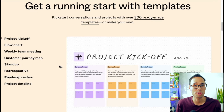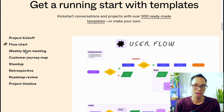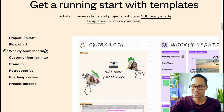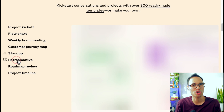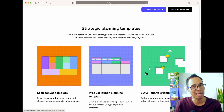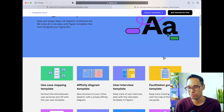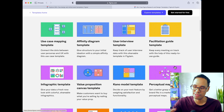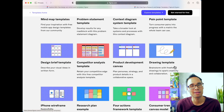FigJam comes with 300 templates that are ready for you to use from the very beginning. There's an entire library of templates that helps us brainstorm ideas and create a product requirements template. Other categories include strategic planning for launching new products, performing a SWOT analysis, and research and design for identifying solutions — that could be affinity diagramming, creating infographics, mind mapping, and creating a product development canvas.